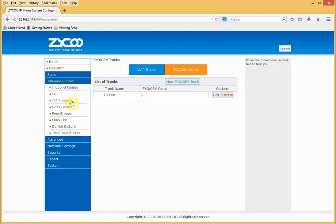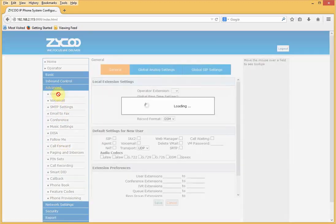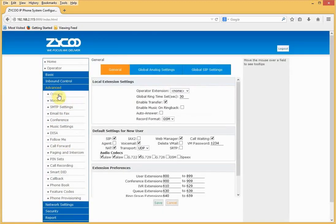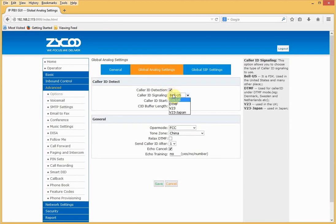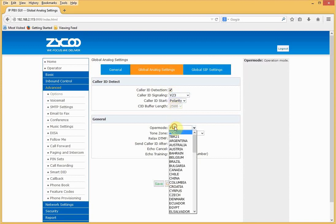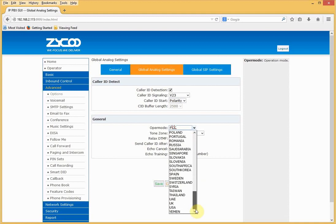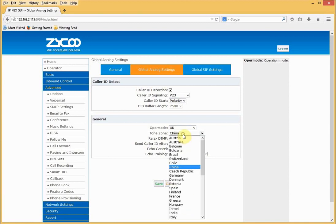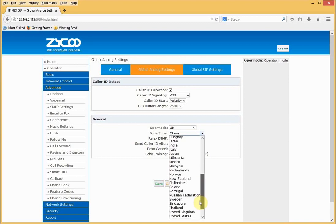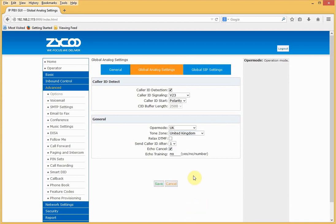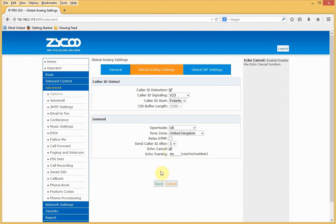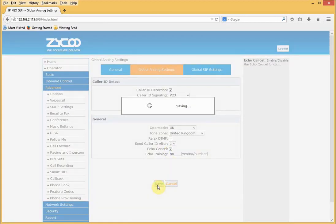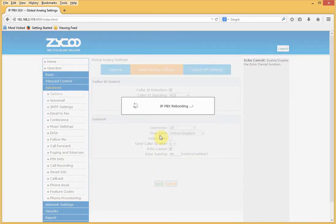If I go to the advanced section, there are some UK specific settings and they're under the global analog settings. So I need to check that caller ID is enabled and I need to check the signaling type to B23. And caller ID should start on polarity. I'll set upper mode to UK and also change the tone zone to UK. Ensure echo cancel is selected and save my settings. This will force a reboot of the PBX.